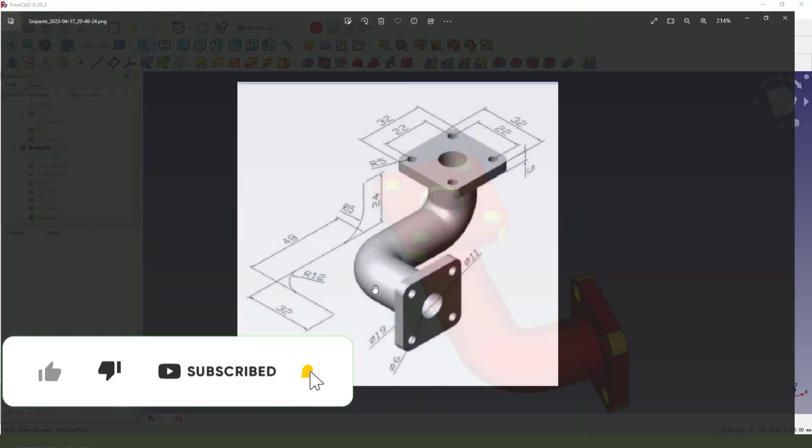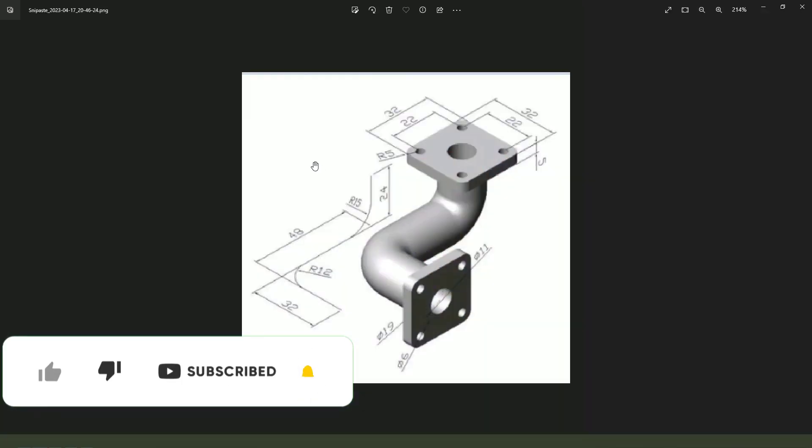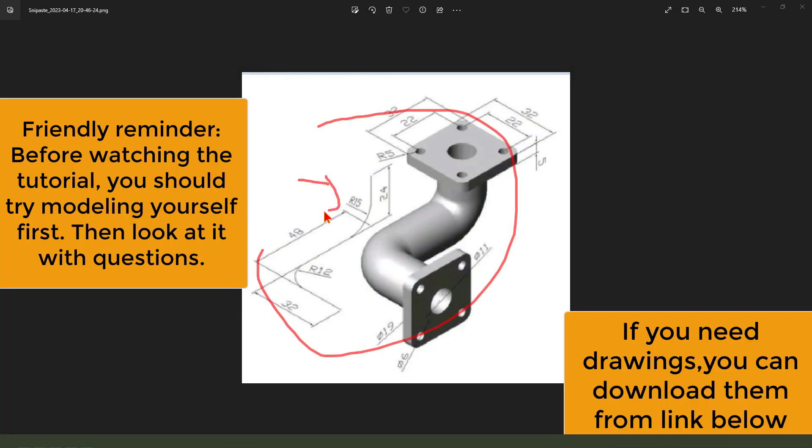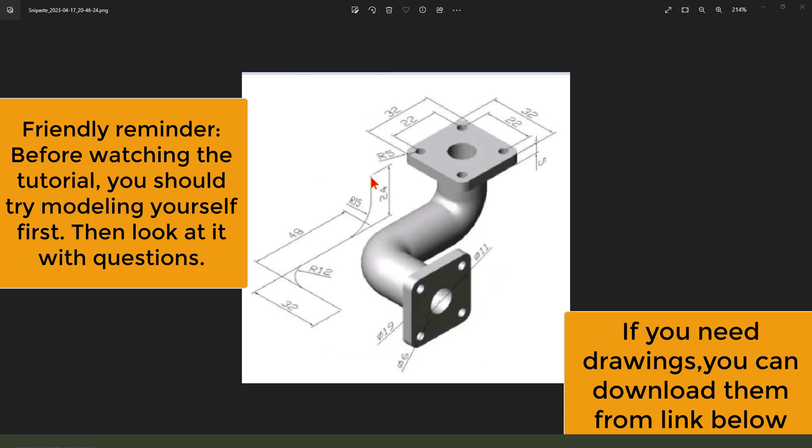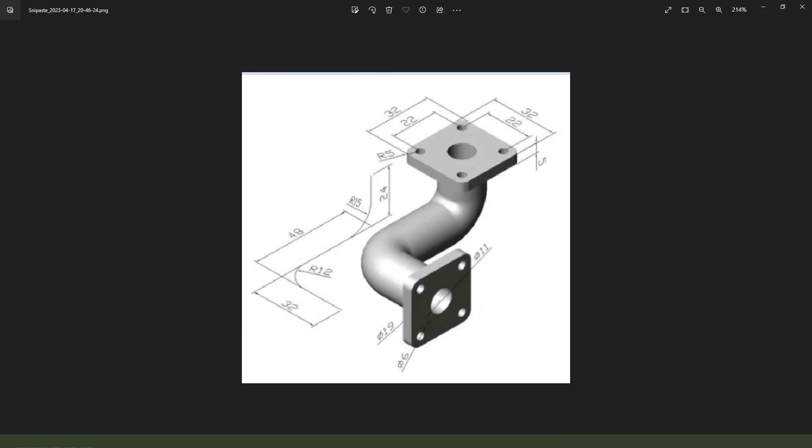Look at the detailed drawing. Okay, let's start.